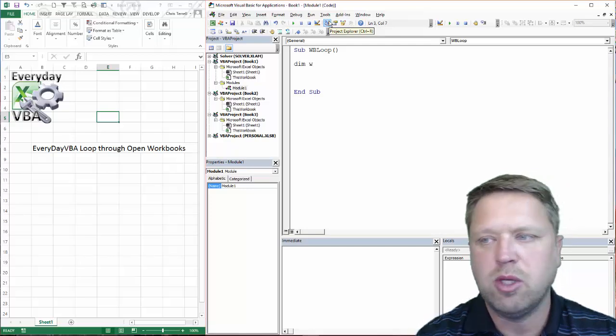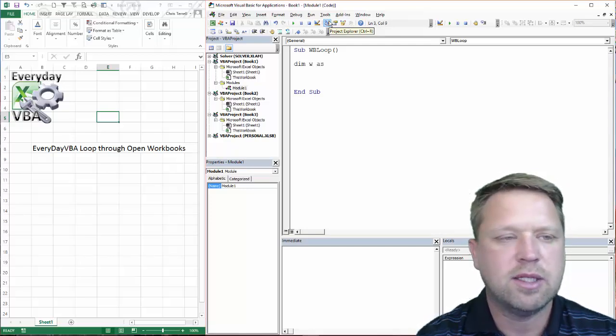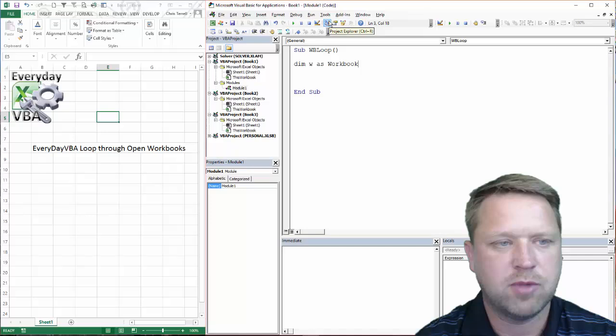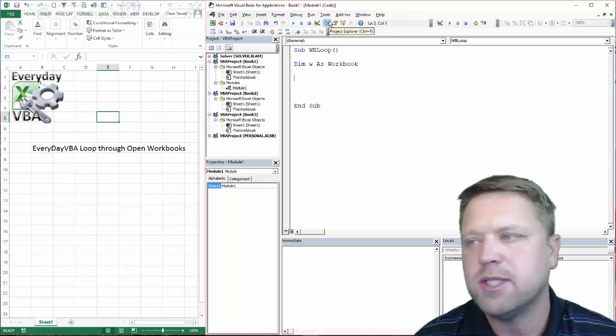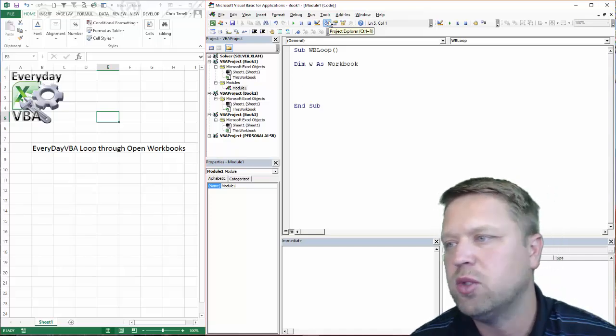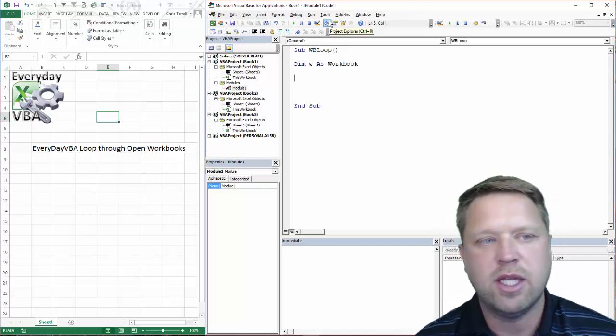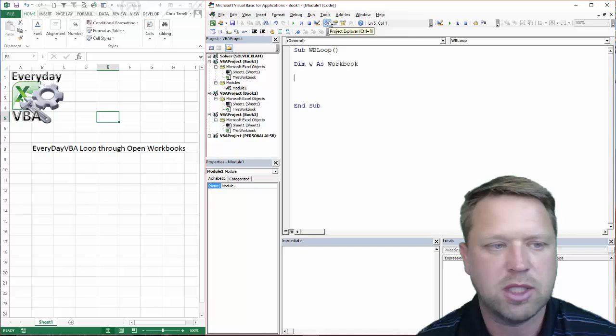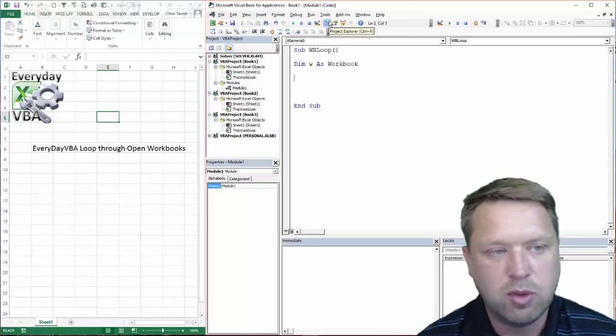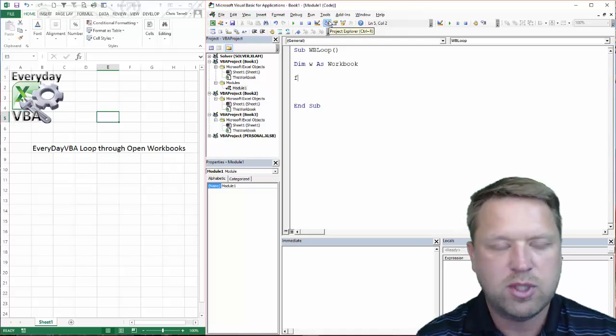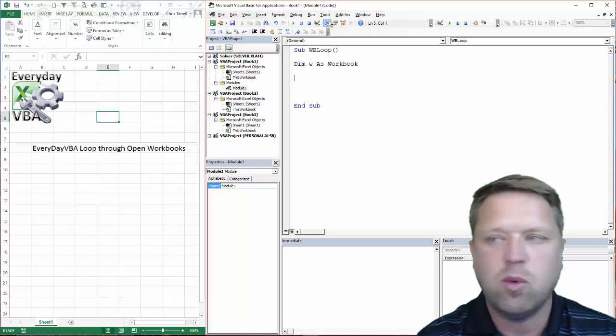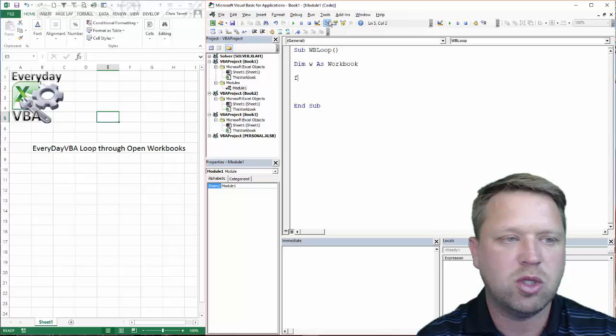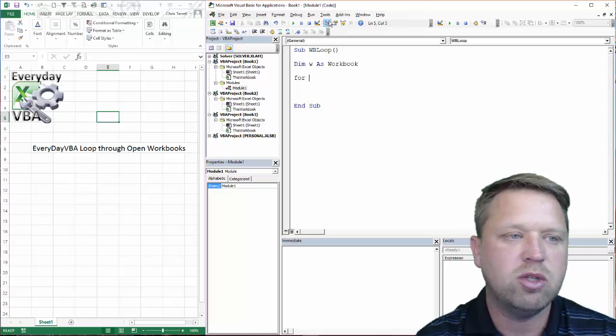First thing we're going to do is we're going to dim w as workbook. Now the only reason I do that is I do want to set that w to an object. The reason I want to do that is because I want the IntelliSense and I'll show you why that is.